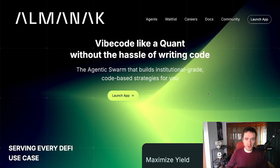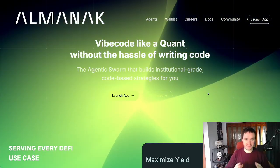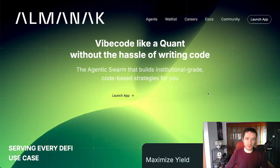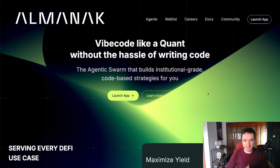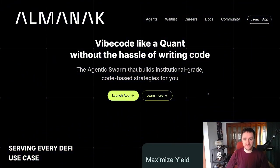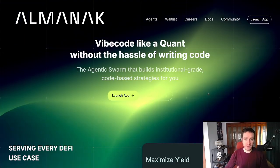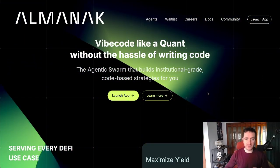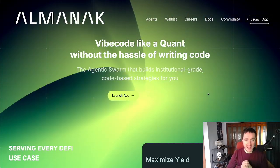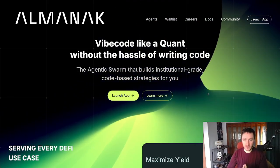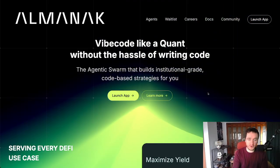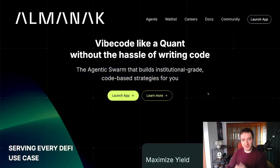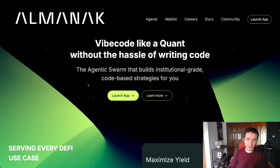In this video, we're going to test Almanac and its strategy builder. So this is really cool. Almanac is building vibe coding tools for quants, for traders, for anyone that wants to play online with digital money. In an easy way, you have the agentic swarm that builds the code for you. I'm going to show you what it's capable of right now.